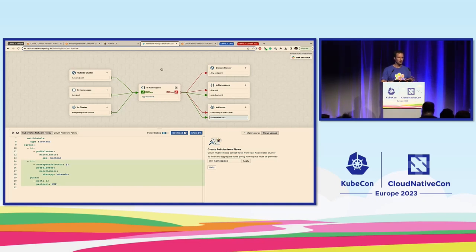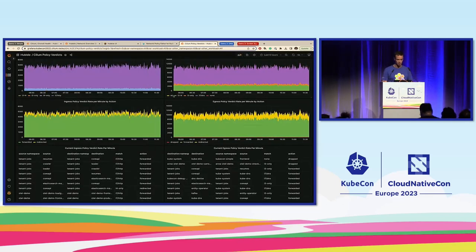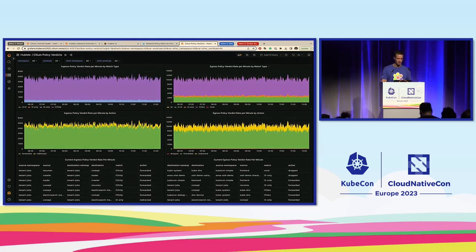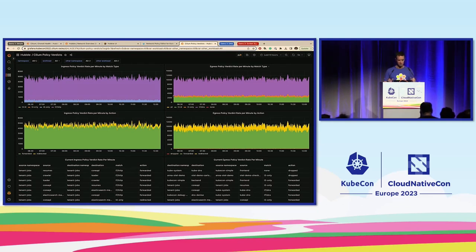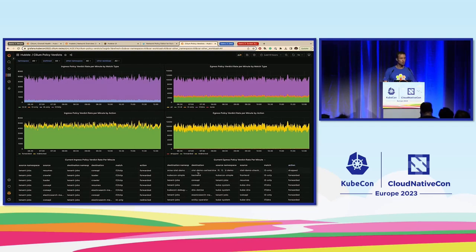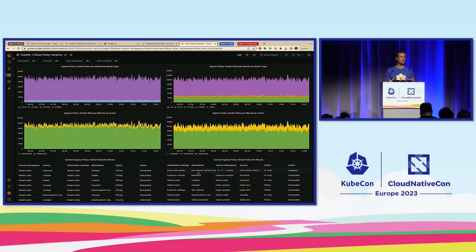If you do not know the namespace where the application is running, we have what's called a policy verdict dashboard — cluster-wide. We see a bunch of drops going on, and there's a namespace-level view down here where we can see drops from the frontend KubeSimple pod into the KubeSystem KubeDNS pod. So if you're not sure which application is even affected, you can go here and see all drops by name, filtered by namespace, across the cluster.